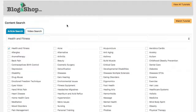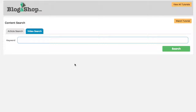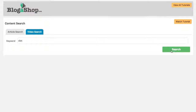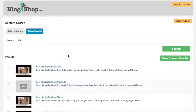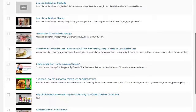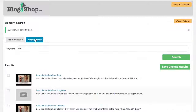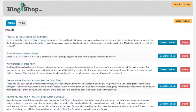Now I've saved a few articles to our saved results area, but before I move there I'm going to do a quick video search as well. We can add a keyword — we'll do 'diet' here — go ahead and search, and you'll be able to see all the videos come up. I'll just pick a couple and save those as well.